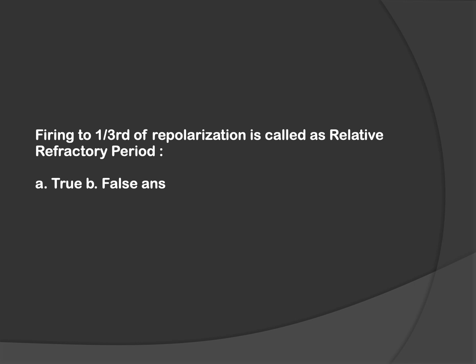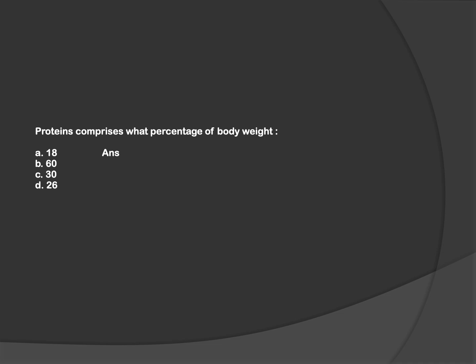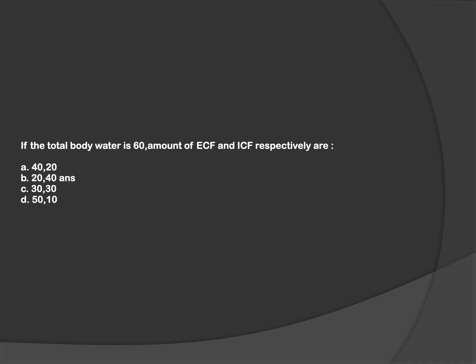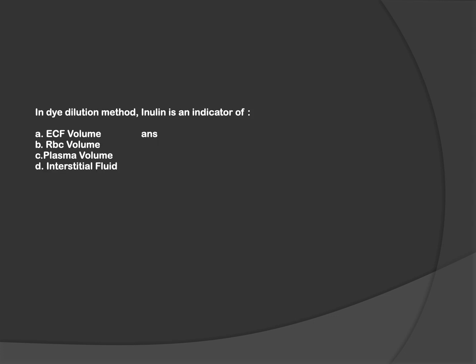Continuing with the next question, this is fact-based: proteins comprise 18% of body weight. We know 60% is the water value. This is another fact-based question about ECF and ICF. We know ECF comprises one-third and ICF comprises two-thirds. Hence, the answer is B. This is about dye dilution method. In dye dilution method, we check body water amount, and for that, various indicators are used for various volumes. Inulin is an indicator of ECF volume. Similarly, various other indicators exist for each volume. We will release them shortly in a compiled table.